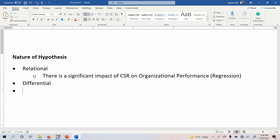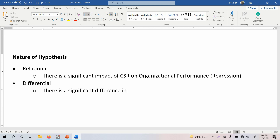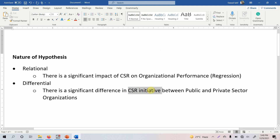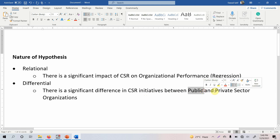There is another form of hypothesis — the differential hypothesis. In a differential hypothesis, we are assessing differences in a particular variable. For example: there is a significant difference in CSR initiatives between public and private sector organizations. Here our interest is assessing the differences in CSR initiatives between public and private sector organizations.